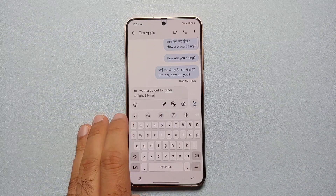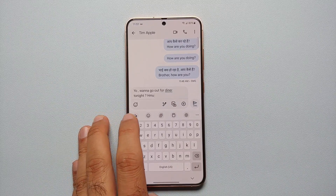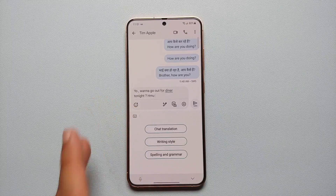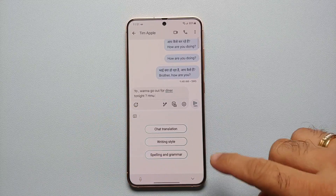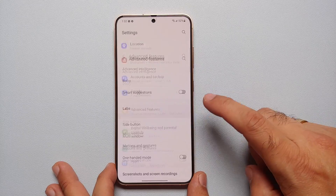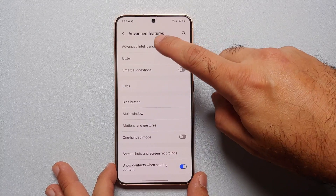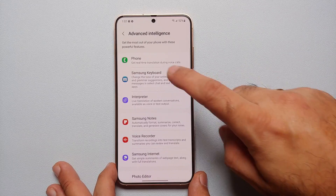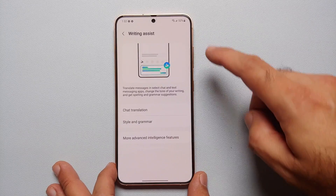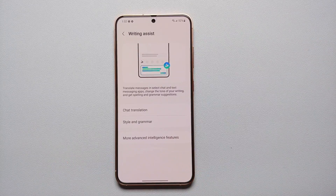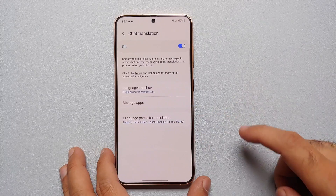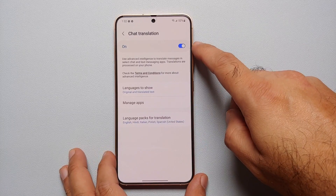the Samsung Galaxy S24 Plus. First thing we're going to do is go into Settings, Advanced Features, Advanced Intelligence, Samsung Keyboard — and this here is the page for Writing Assist. Let us go into Chat Translation.